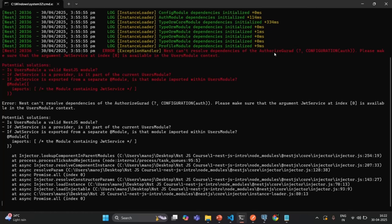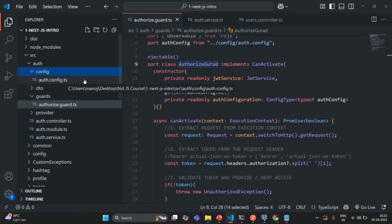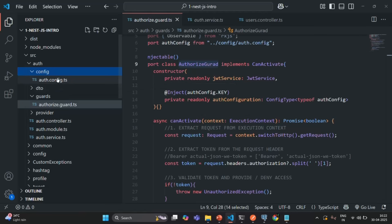Basically, in the AuthorizeGuard class, we are using the AuthConfig. And that AuthConfig, if you see, it is not a global config file. It is a module-specific config file — it is specific to this AuthModule.